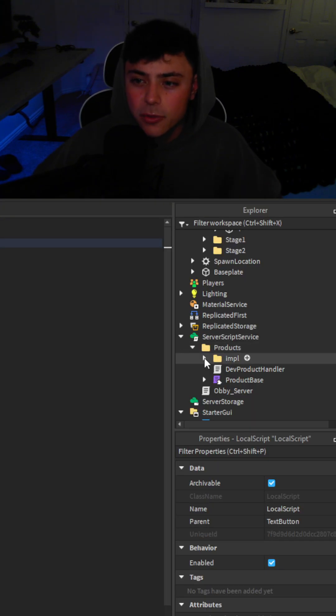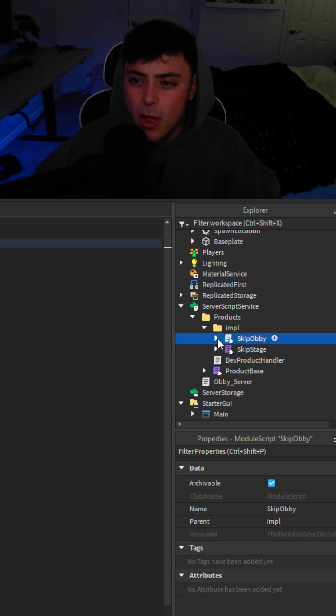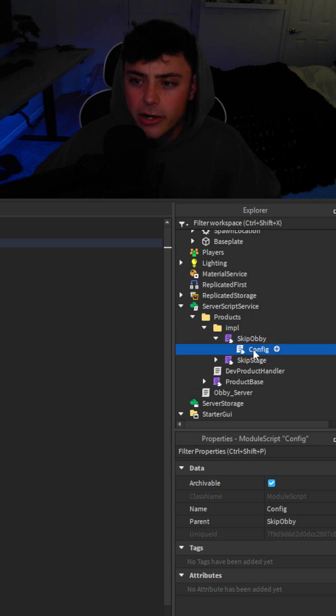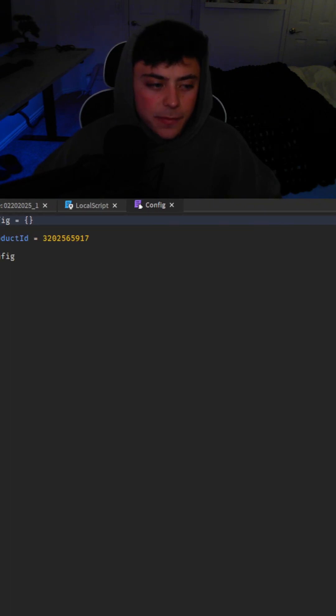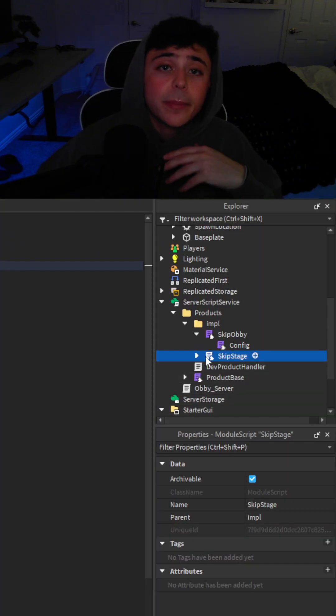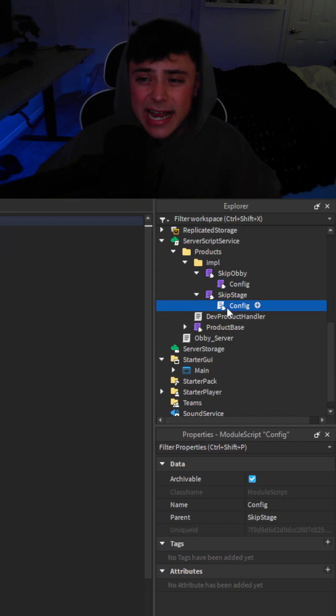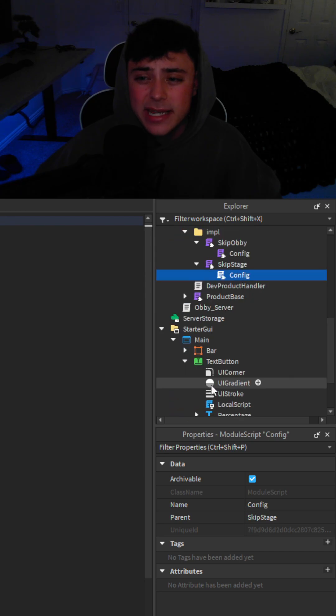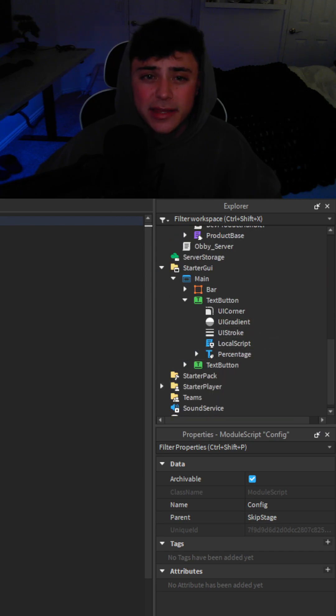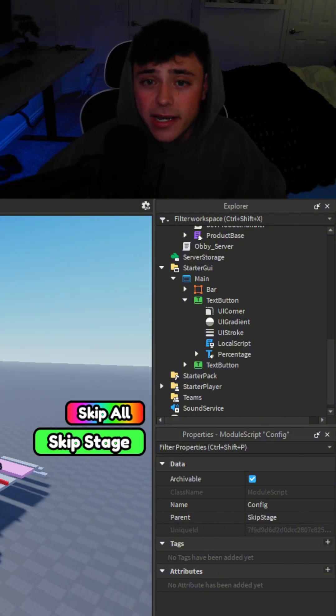Then you're going to head into products and in here you're going to go to skip obby down here. You're going to go to config. You're actually going to open up this module and you're going to put the ID right here. Now you just need to repeat the same step for skip stage. So it's exactly the same thing we did, making sure you get the buttons and the configs. And once you do that you're pretty much done.